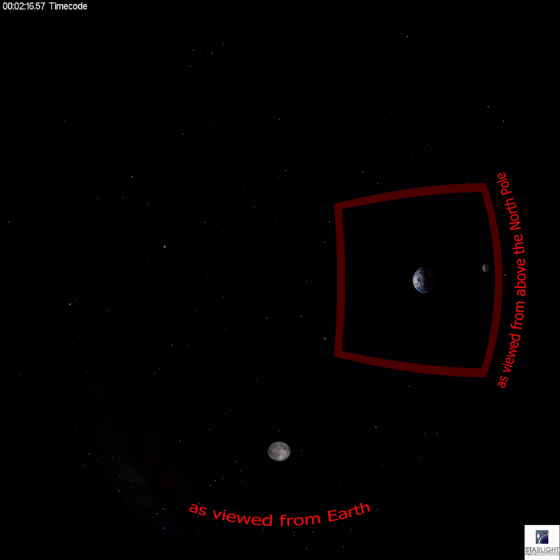The moon is constantly phasing, always changing from new moon, first quarter, full moon, third or last quarter, and back to new moon. This repeats about every 29 and a half days.